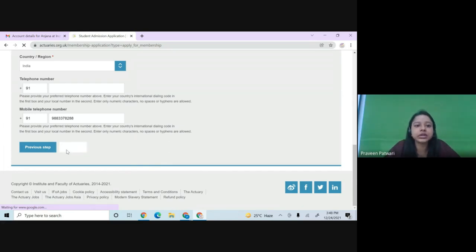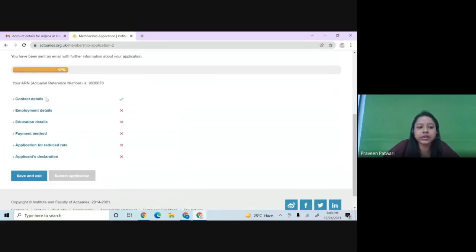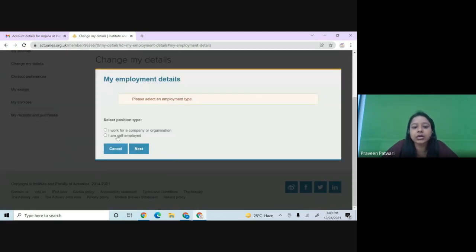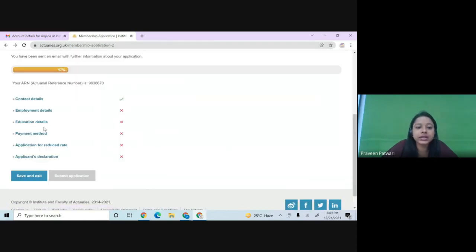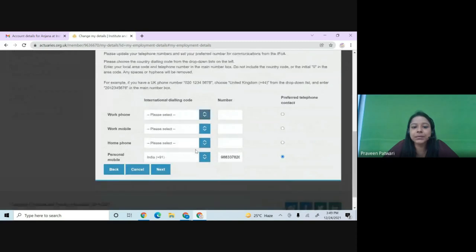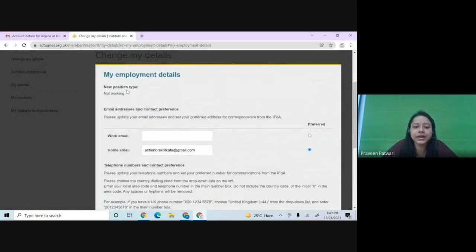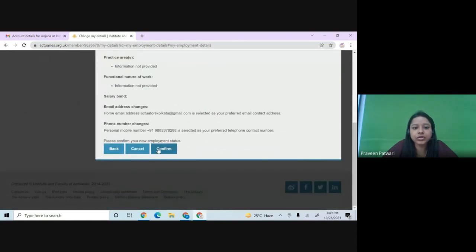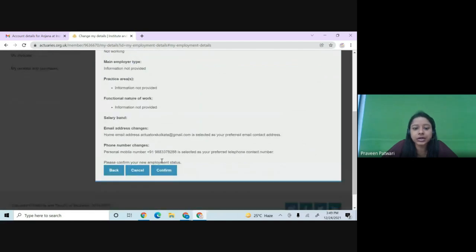The contact details have been filled. Now click on employment details. If you're not working, click 'I'm not working yet.' If you are working, click 'Add Employer' and add your position, company name, and other details. If you're self-employed, that option is also available. For this demonstration, we select 'I'm not working yet,' then click Next and Confirm.